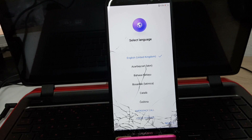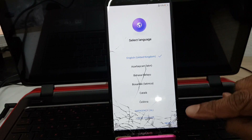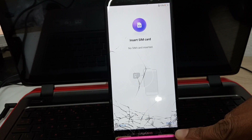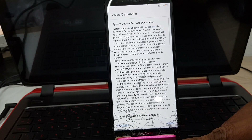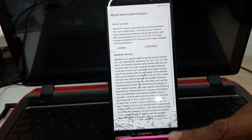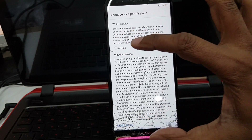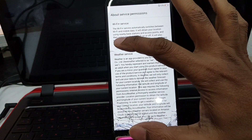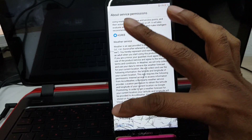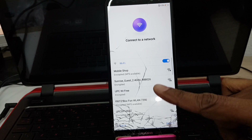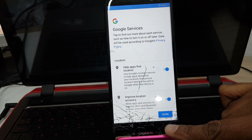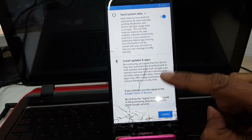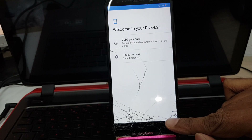Now it is showing again — choose your language then press next. Select terms and conditions then agree all. Agree here and here, then press next. Choose your Wi-Fi network, press next, agree, and then select 'Set up as a new phone.'